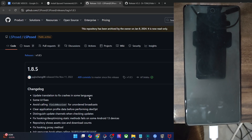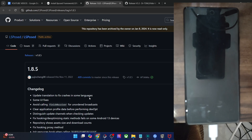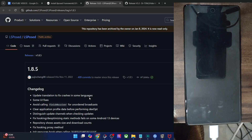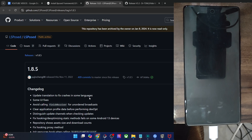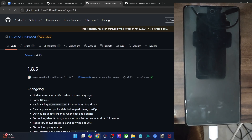So in this video, we'll show you how to use a modded build of LSPosed and how you can flash it. I'll also show you how to flash various modules using the LSPosed framework, all on Android 15.